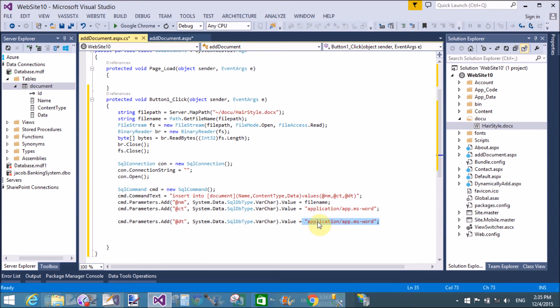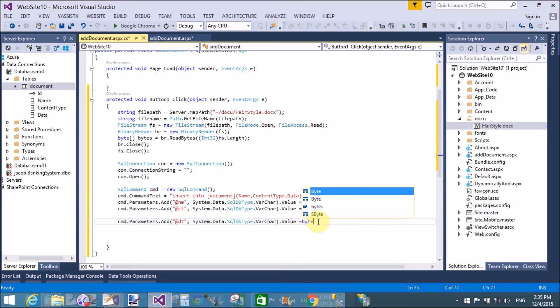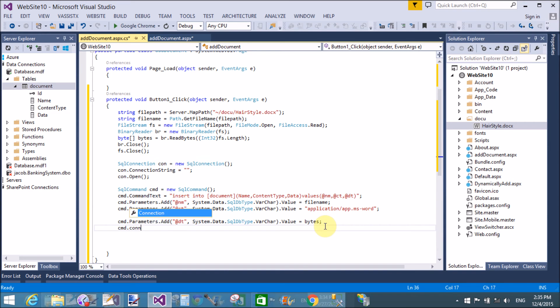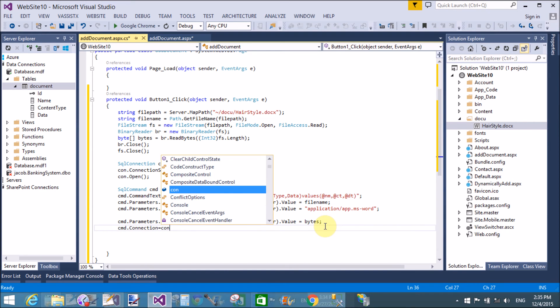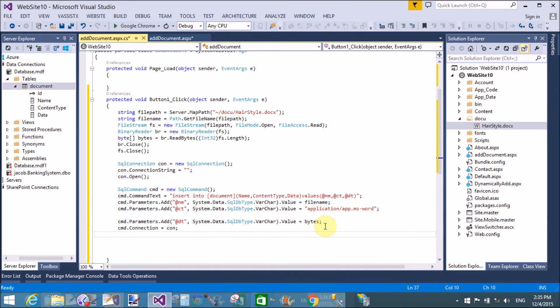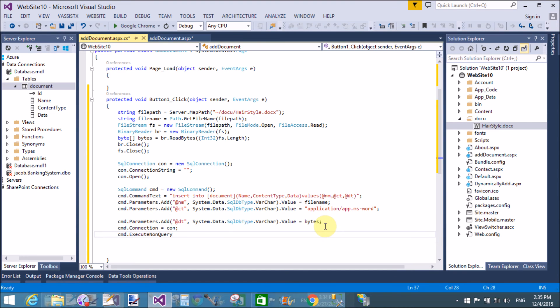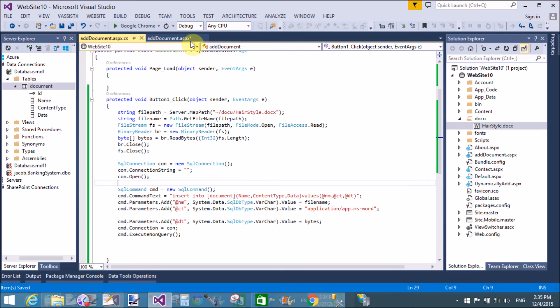And the value is bytes. Now assign the connection to the command: cmd.Connection equals to con, cmd.ExecuteNonQuery.